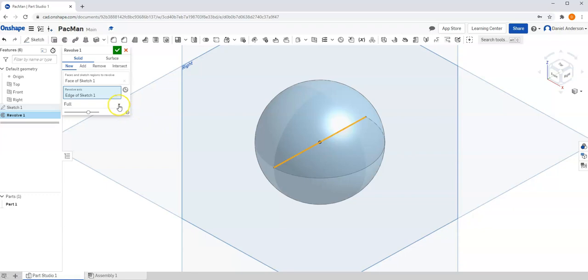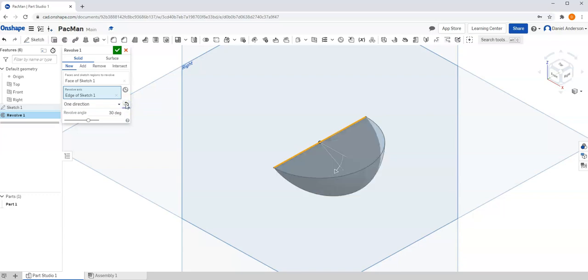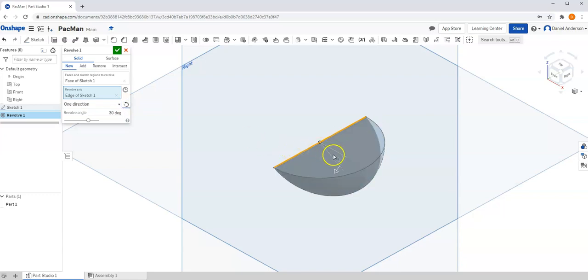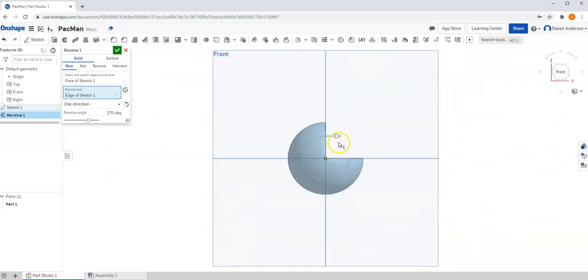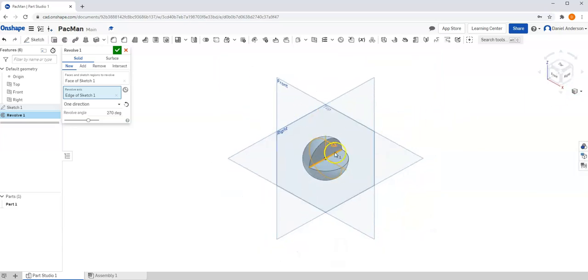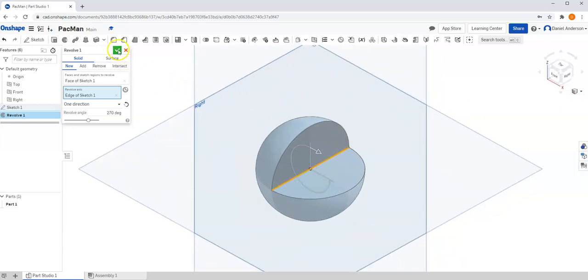And this time, I'm not going to do a full. This time, I'm going to do one direction. And if I click on this little rotational arrow, I can flip the direction from side to side. But I want to flip it so it's going downward and then type in an angle of 270 degrees or 3 quarters of a circle and hit OK.